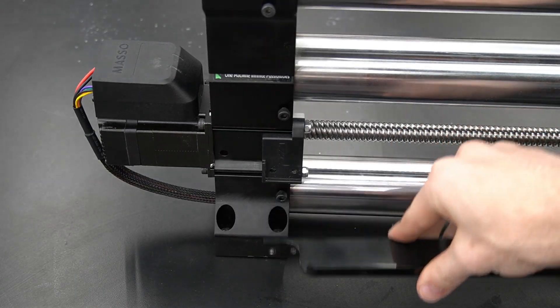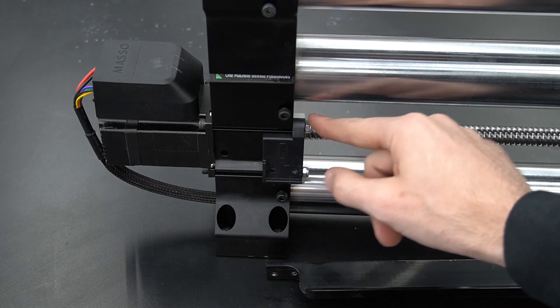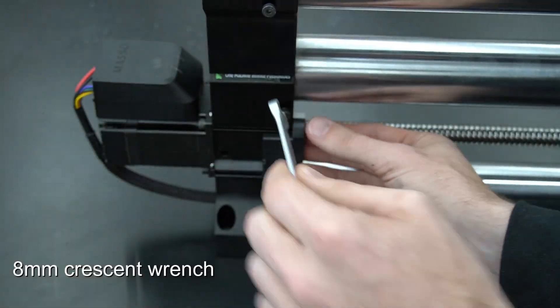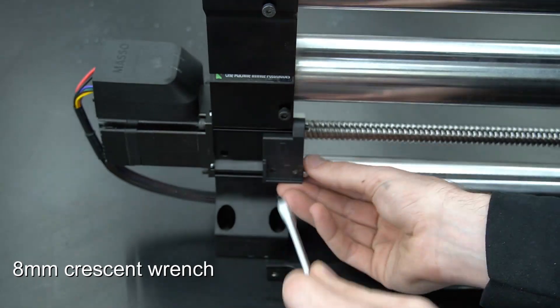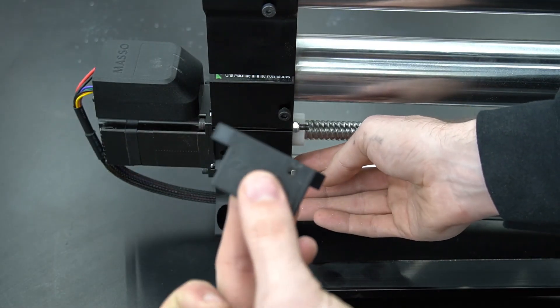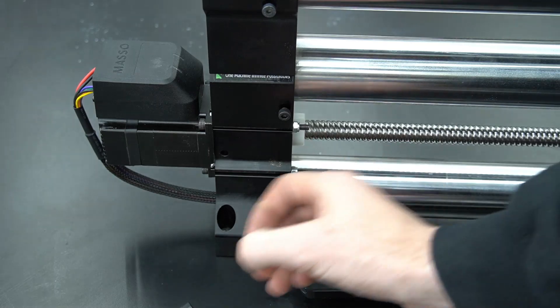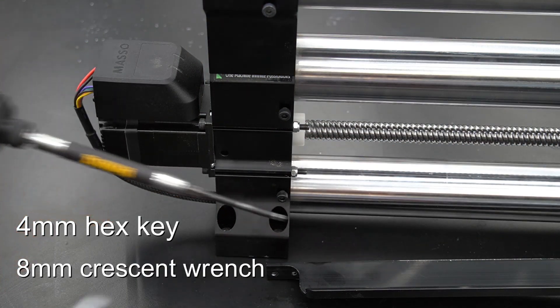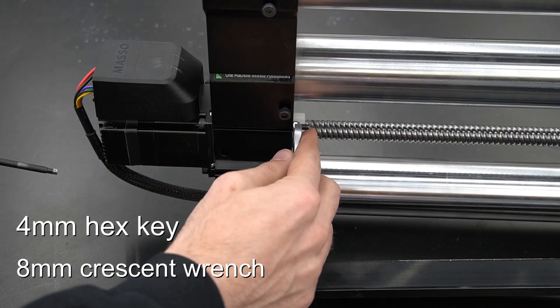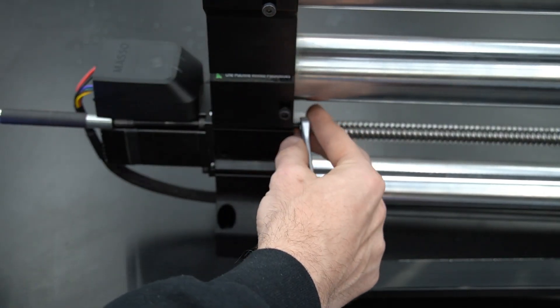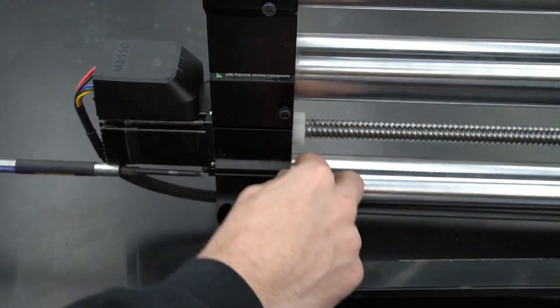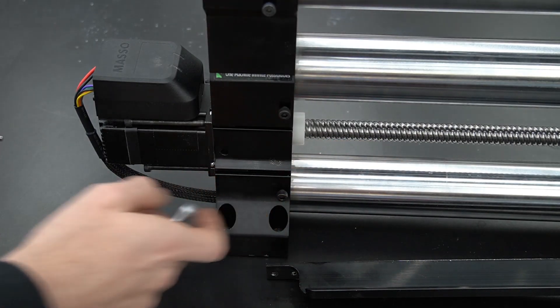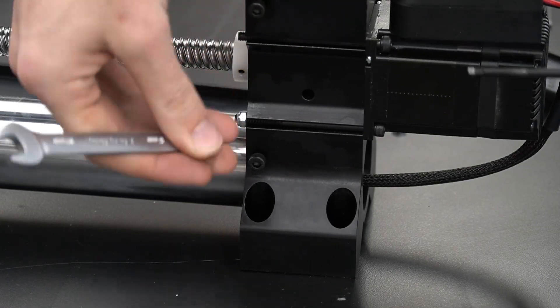We can lift that bracket off and we'll see there's an L shape that it sits inside of on that plastic piece. We're going to remove these two nuts from this plastic piece using an 8mm wrench. We'll see that slides off and behind it are two more nuts. We're going to need a 4mm hex key and an 8mm crescent wrench to remove these. We'll loosen those bolts freeing the nuts and that will also free our motor from the end of the rail.